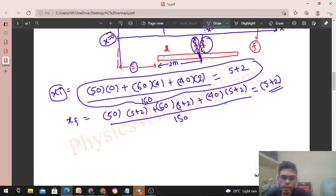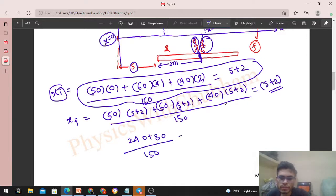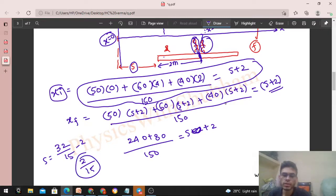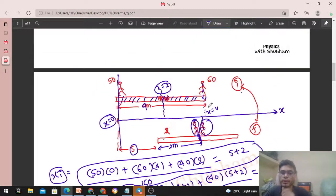Solving: x_initial = (240 + 80) / 150 = 320/150 = 32/15. So 32/15 = s + 2, which gives s = 32/15 − 2 = 32/15 − 30/15 = 2/15. The displacement of the boat is 2/15 meters.